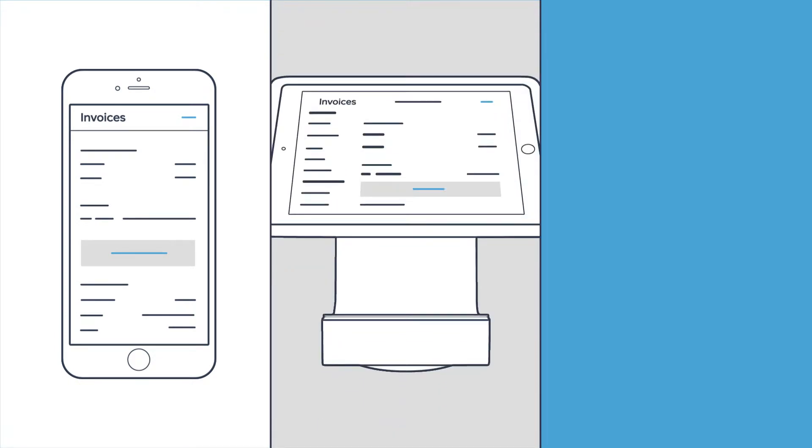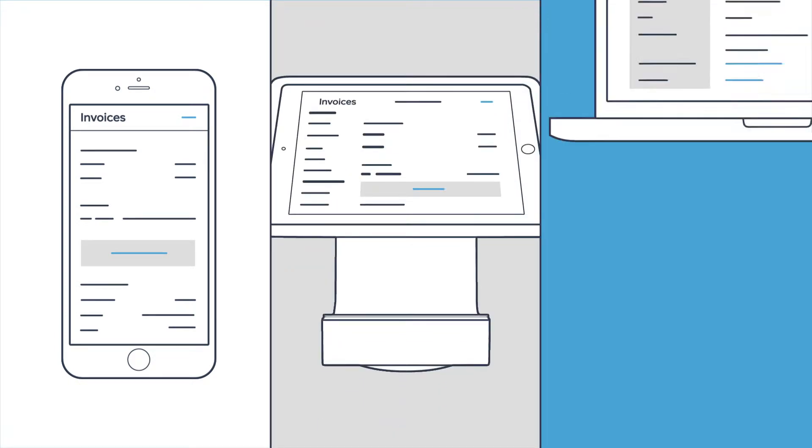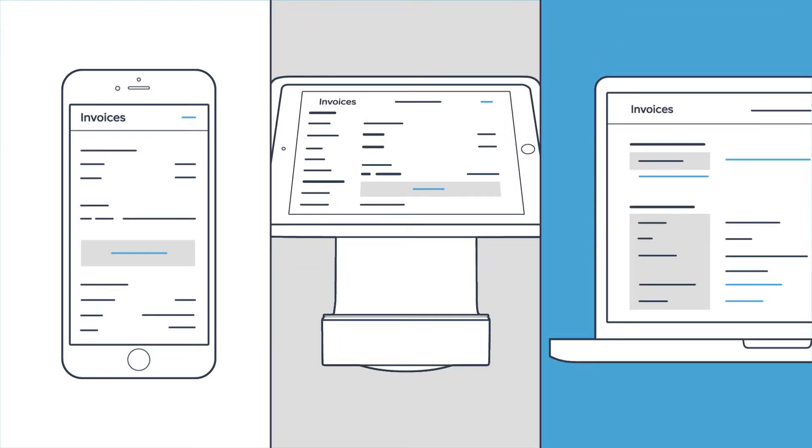You can send invoices from the Square Invoices app, the Square Point of Sale app, or from your computer using Square Dashboard.